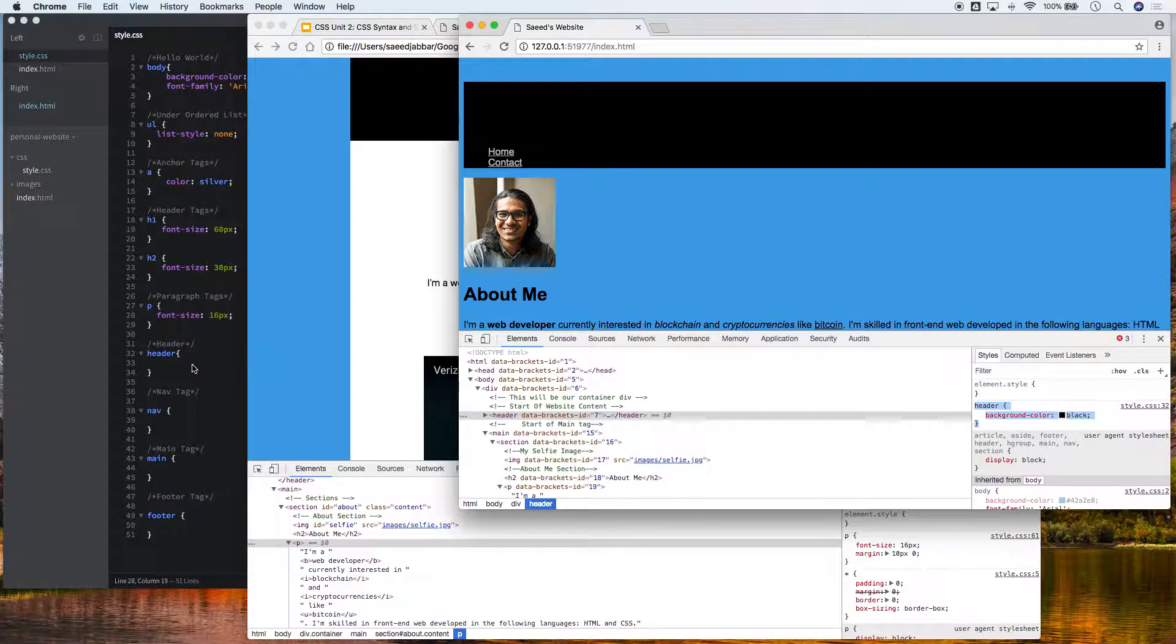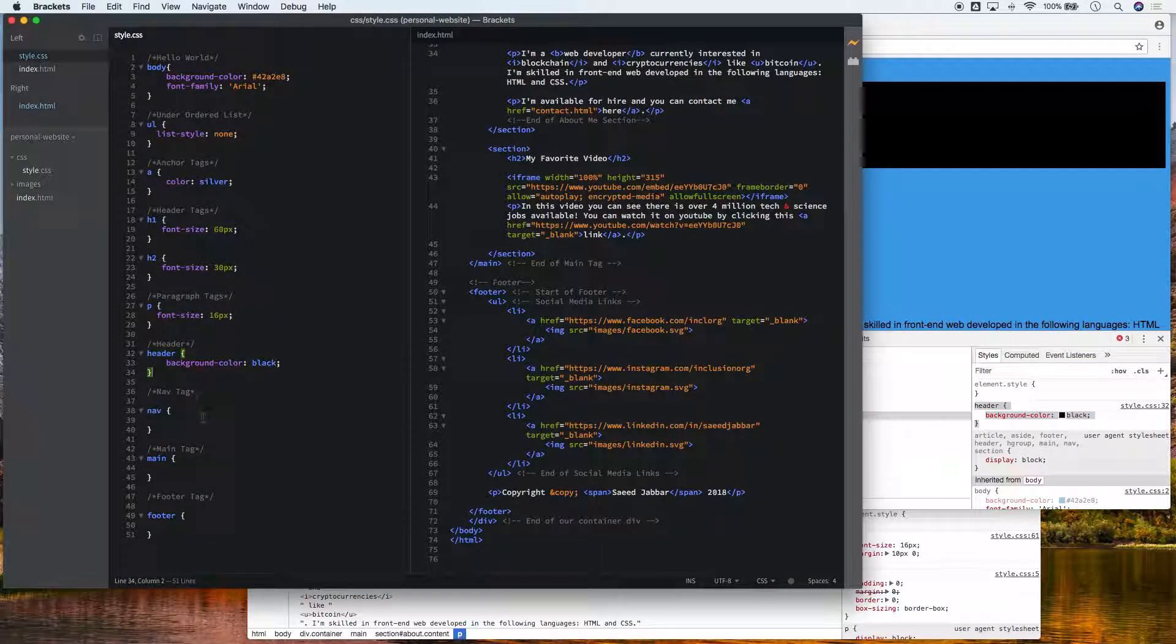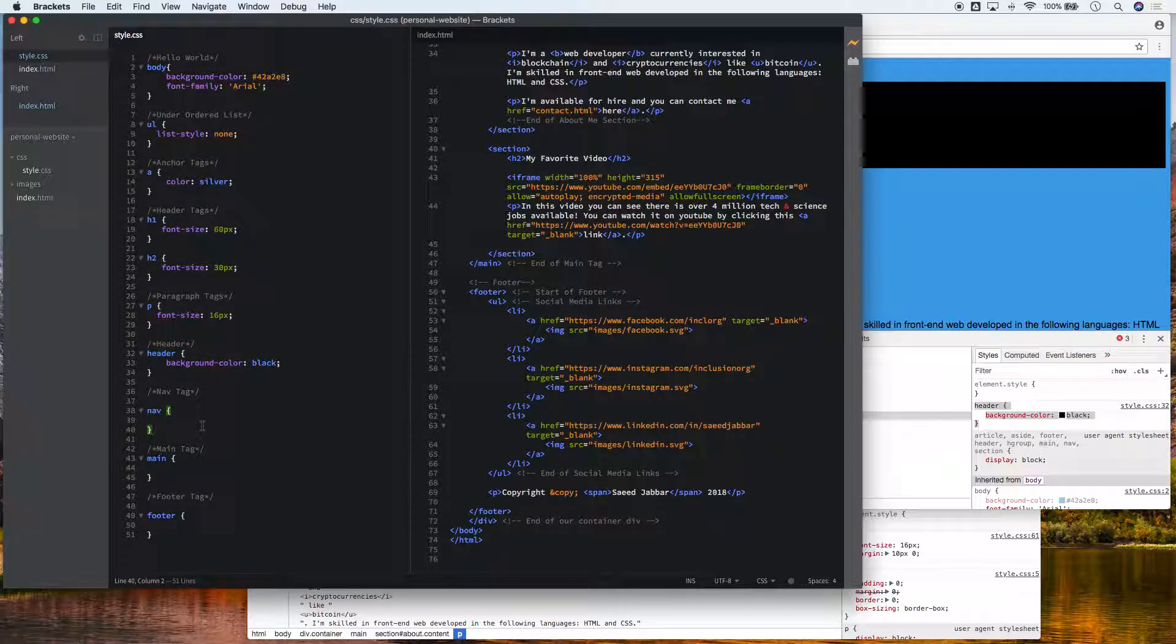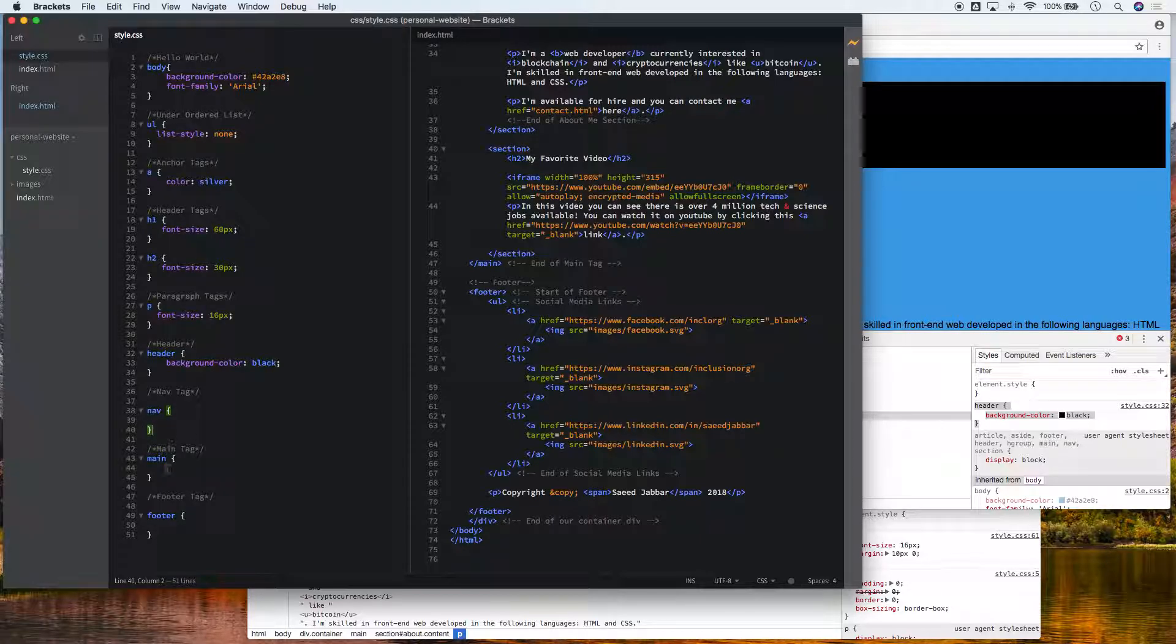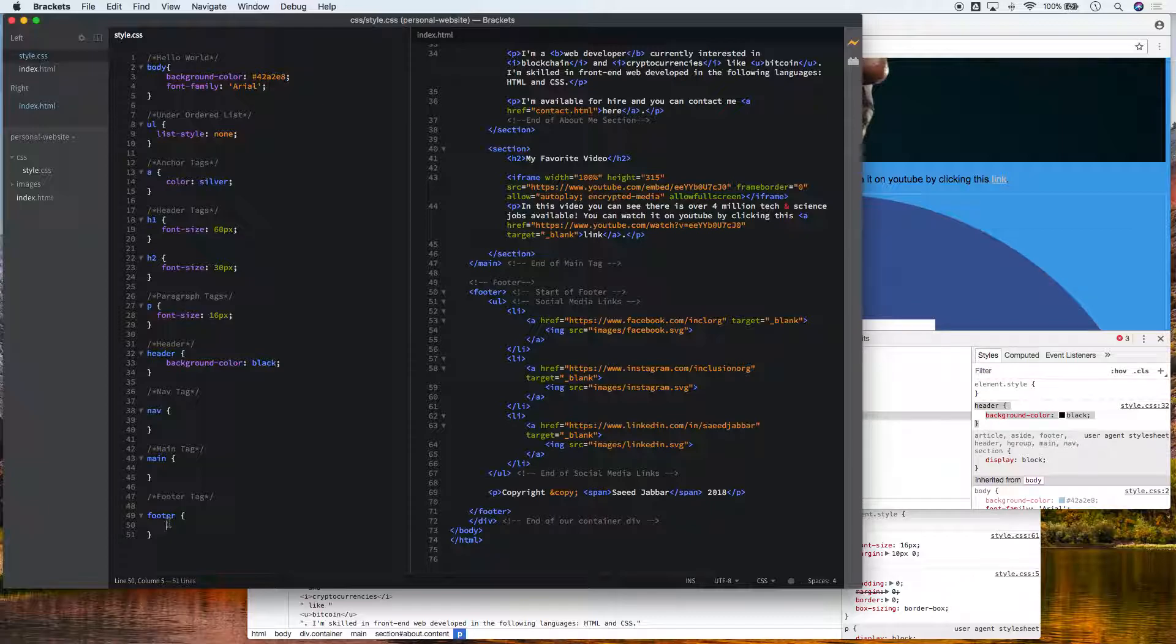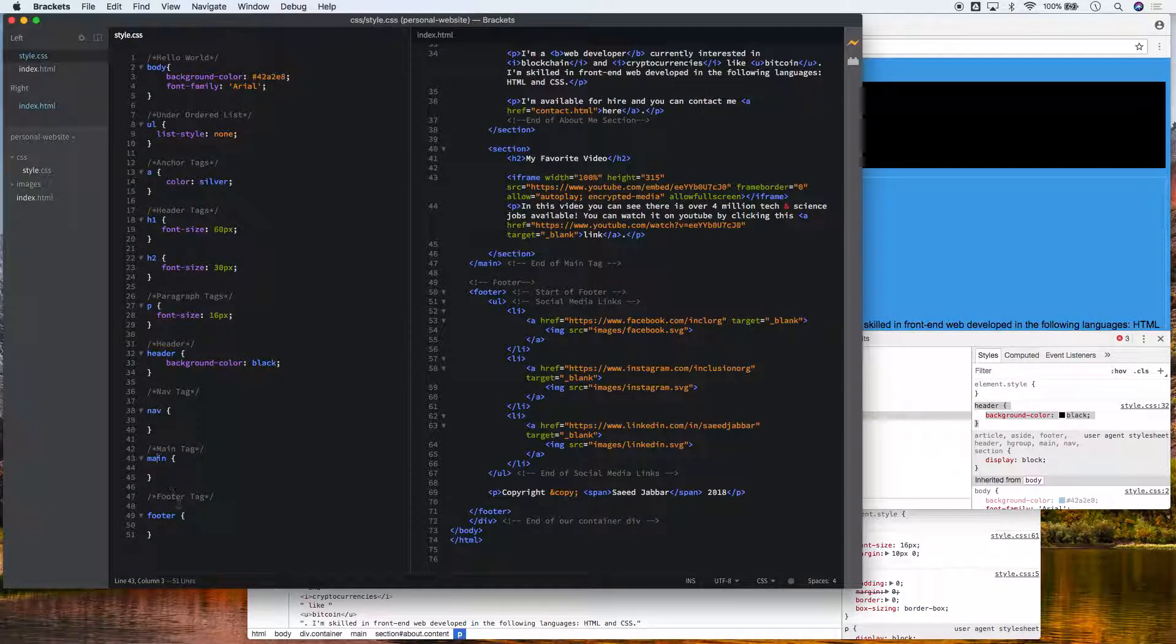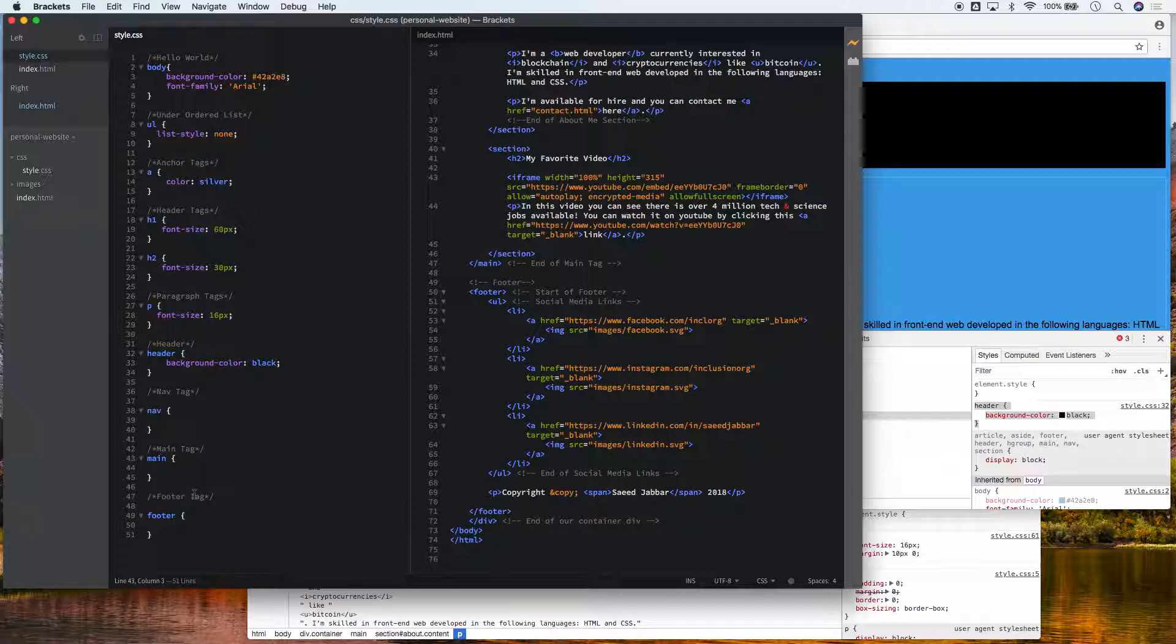I'll paste it over. The next thing we want to look at is our nav, main, and footer. For right now we'll leave nav and main blank. We'll come back to those later, and the only thing we'll style is our footer.